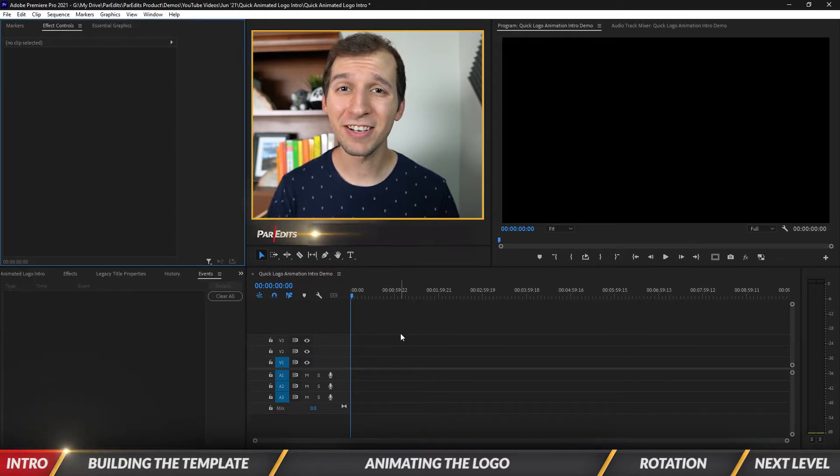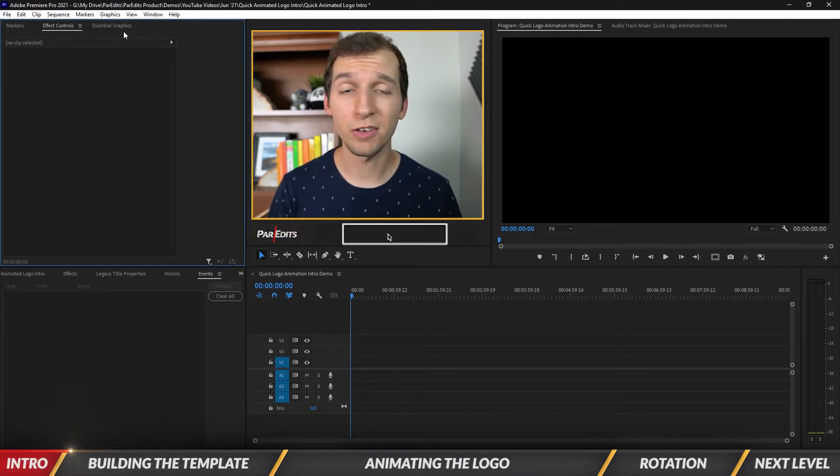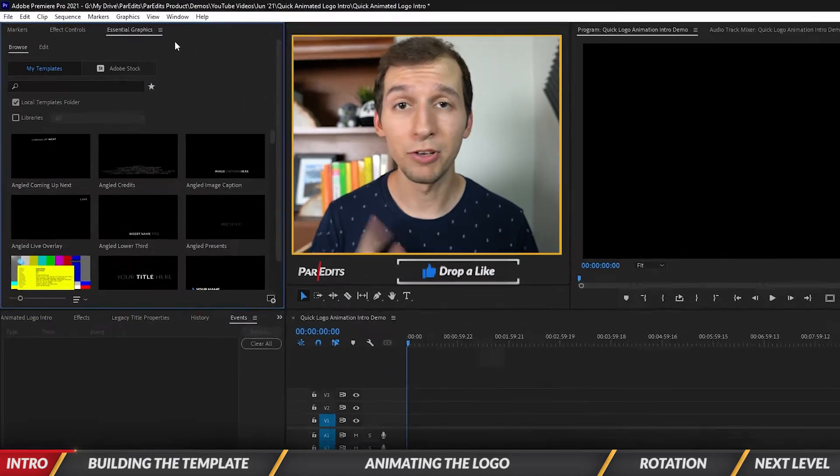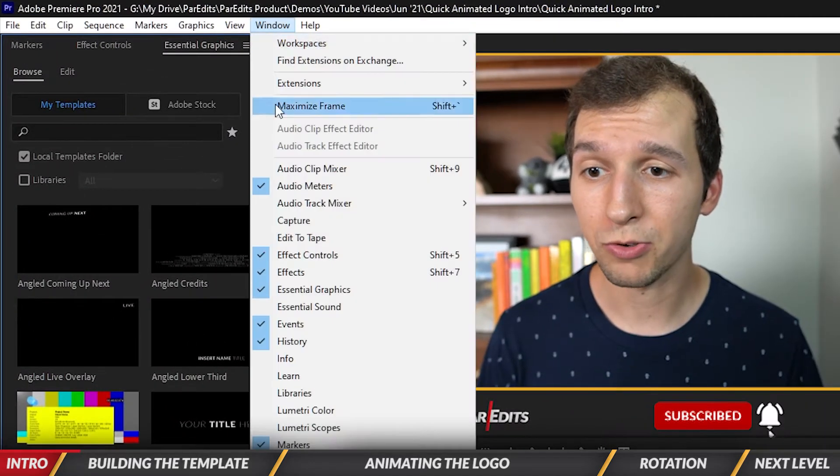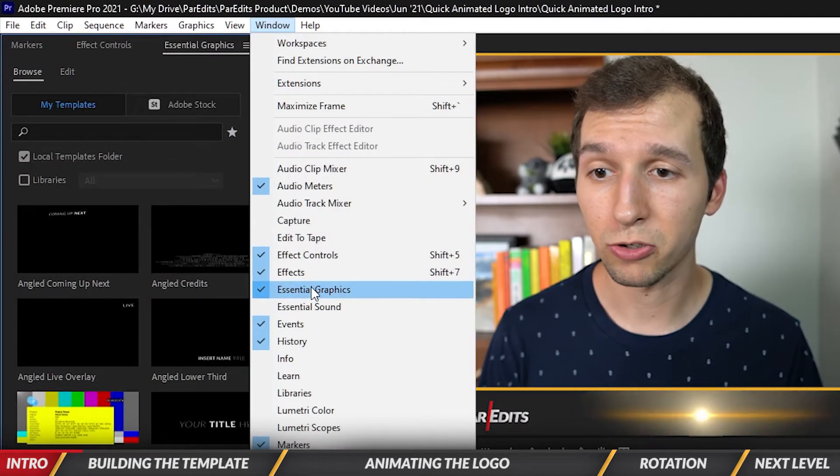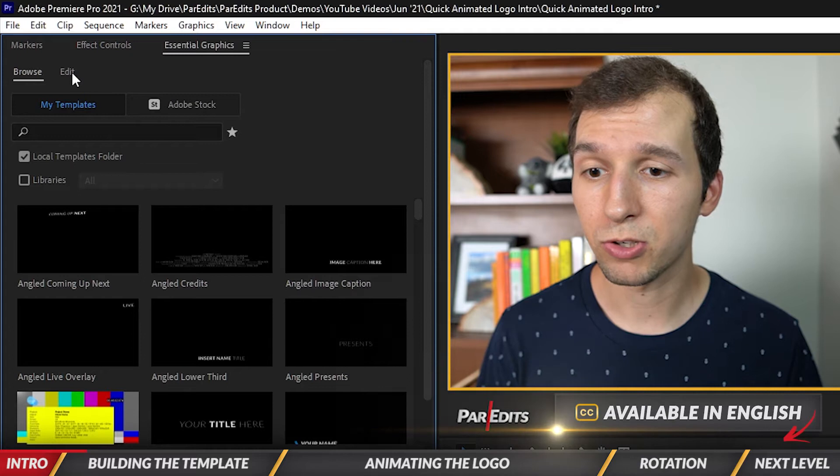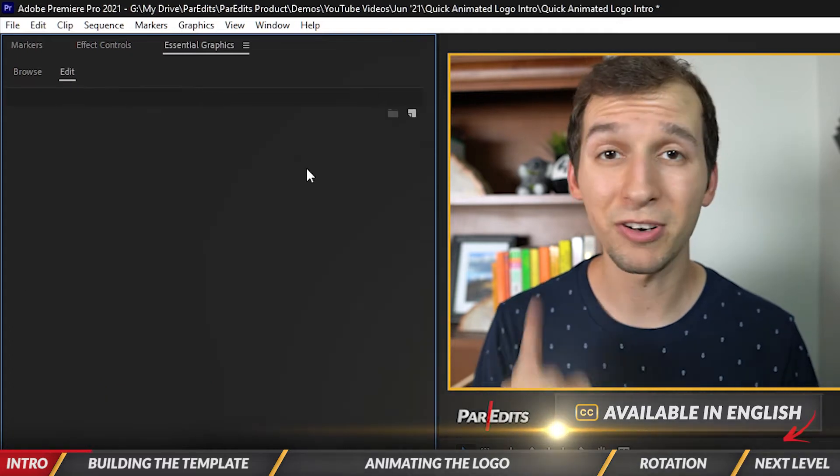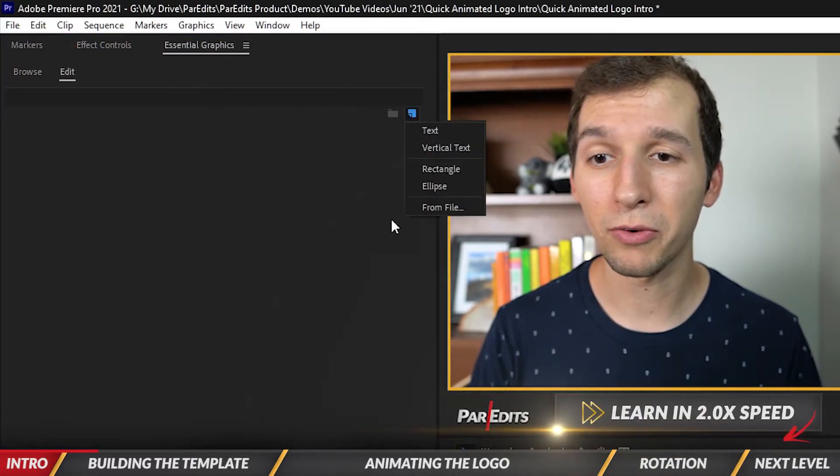Let's dive in. We're going to find ourselves inside of the essential graphics panel. If you don't have this window open, it's under Window, scroll down and click on Essential Graphics. We're going to go to Edit, and first thing we're going to do is click this new layer button.